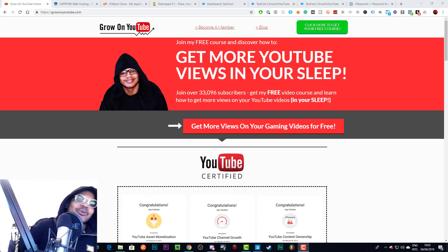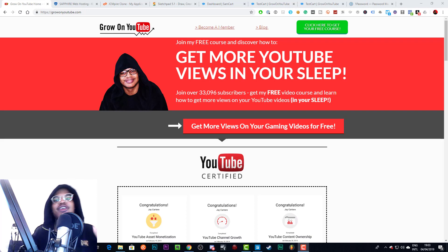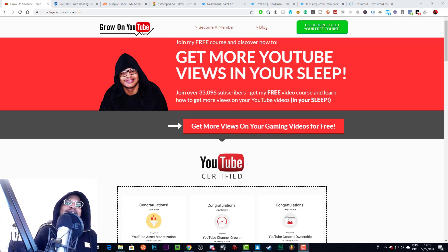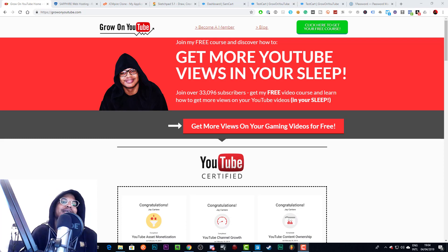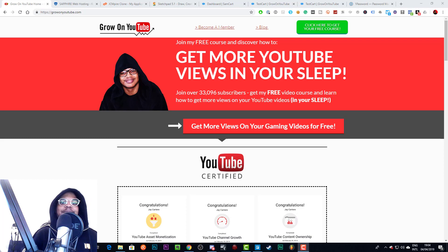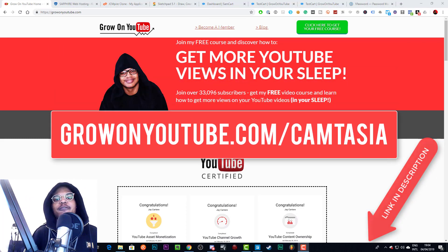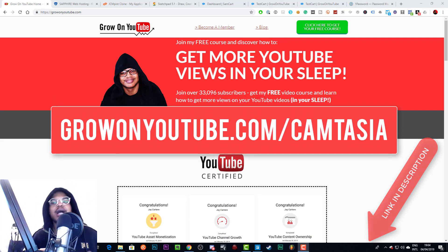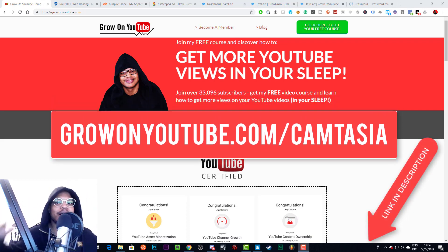Before we get started, if you haven't got Camtasia already I highly recommend it — it's what I use to edit all my videos. If you're doing tutorials, teaching, or any type of screen recording, especially on a Windows PC, Camtasia is where you need to be. Go to growonyoutube.com/camtasia to grab Camtasia and help out the channel.